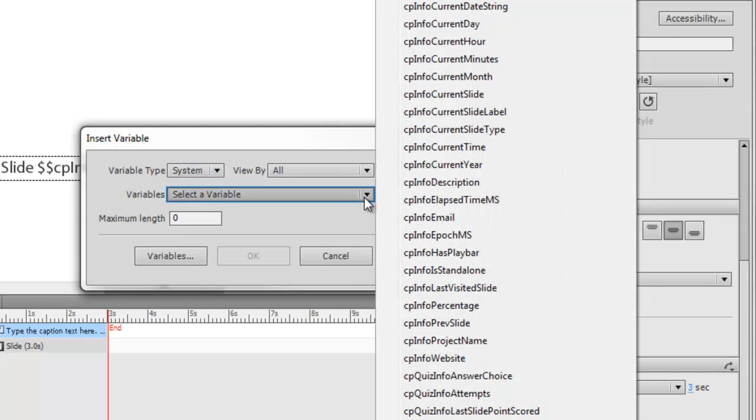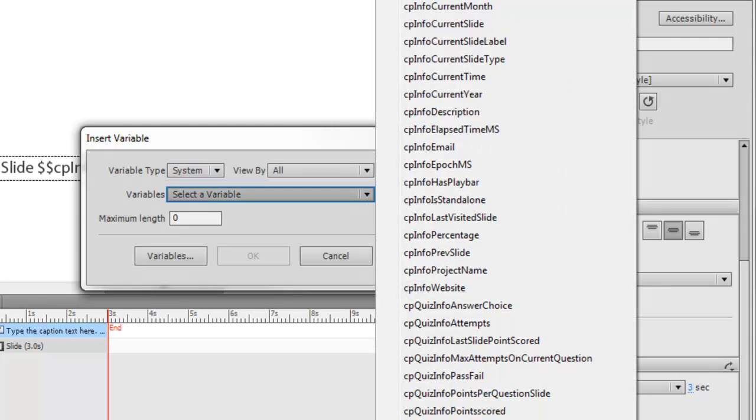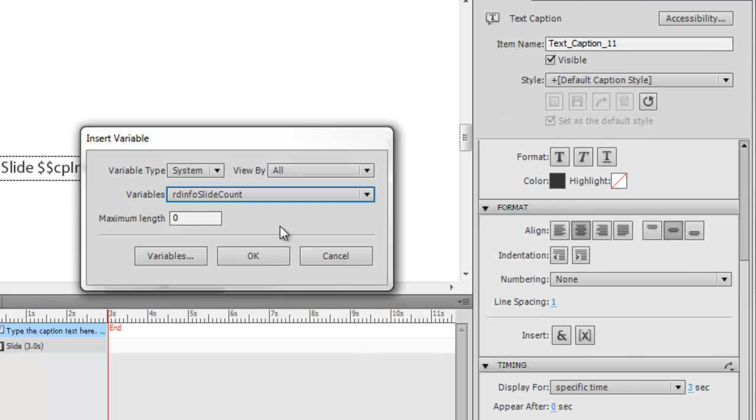rdinfo slide count. That one was off the screen so you couldn't see it, but it is there.